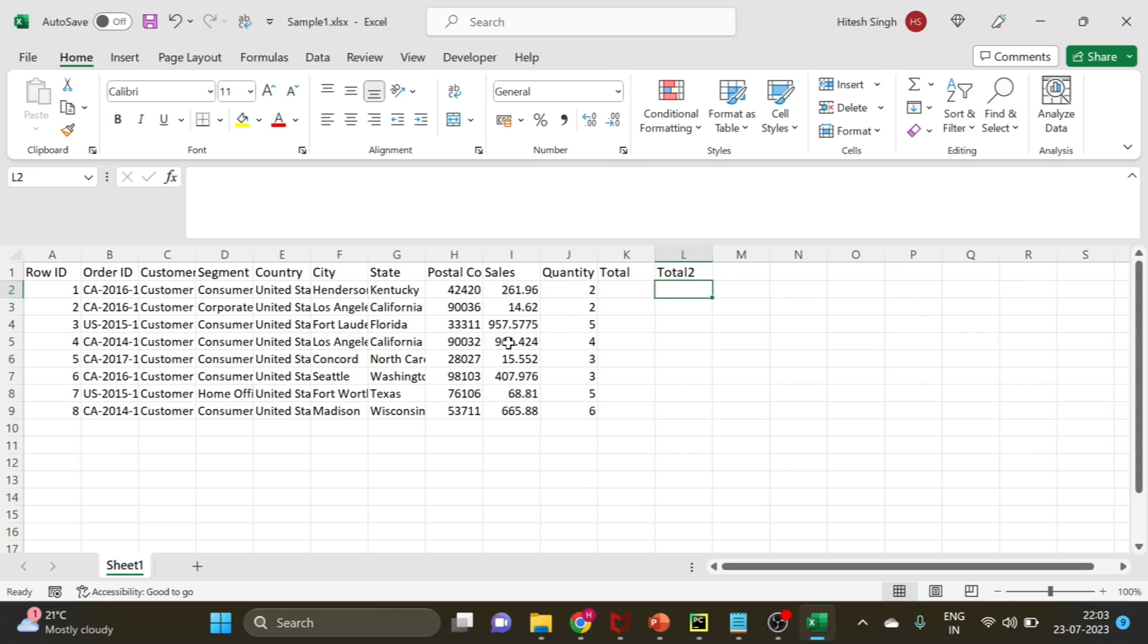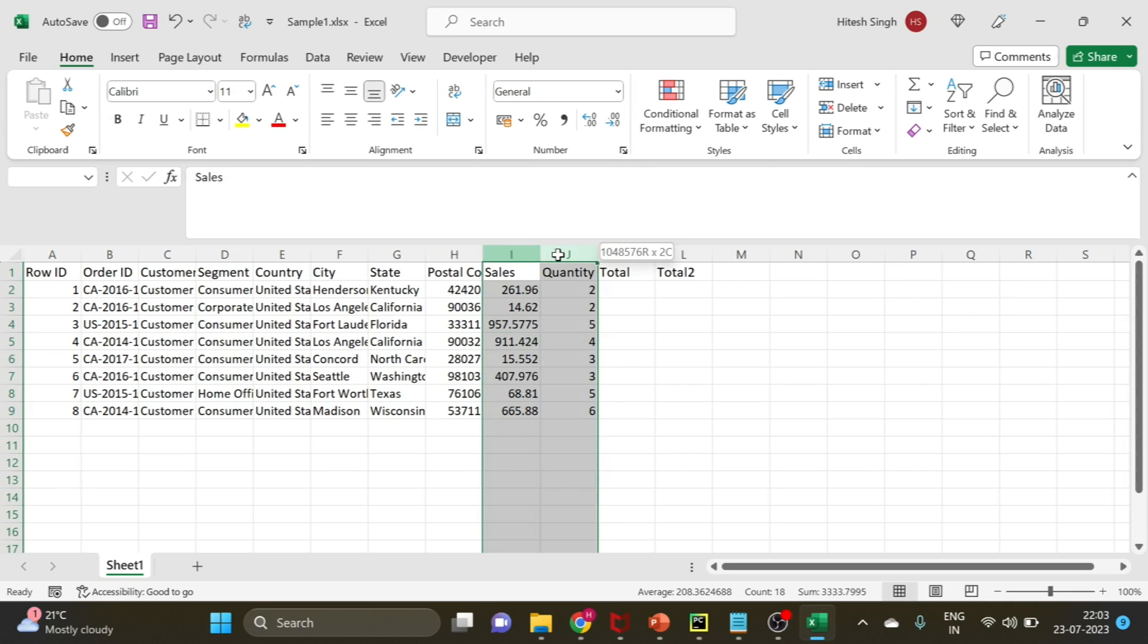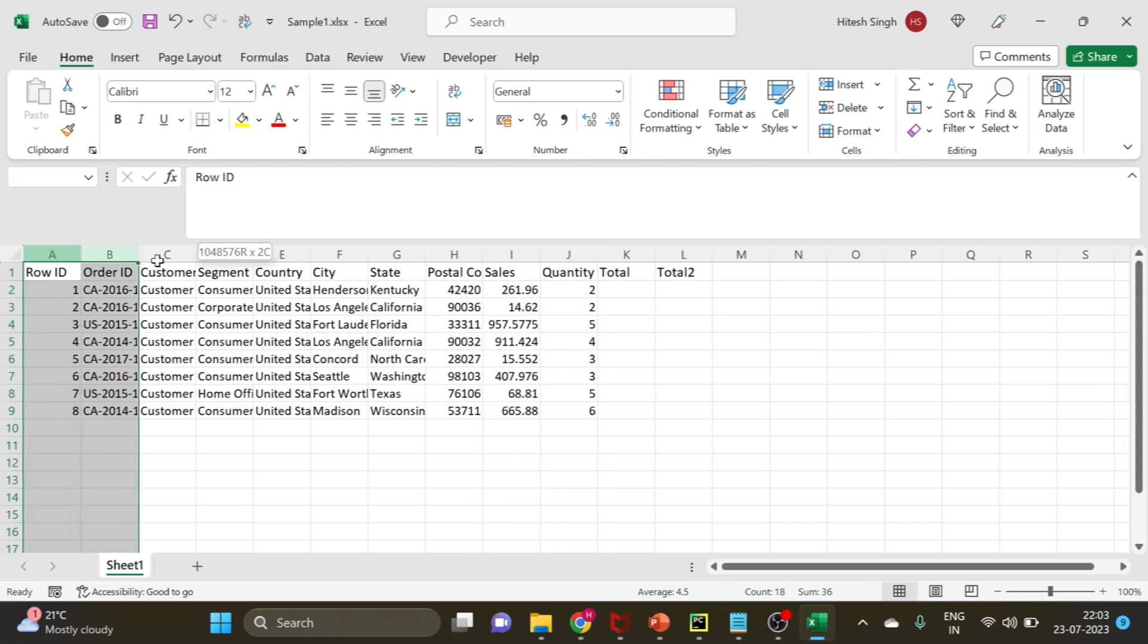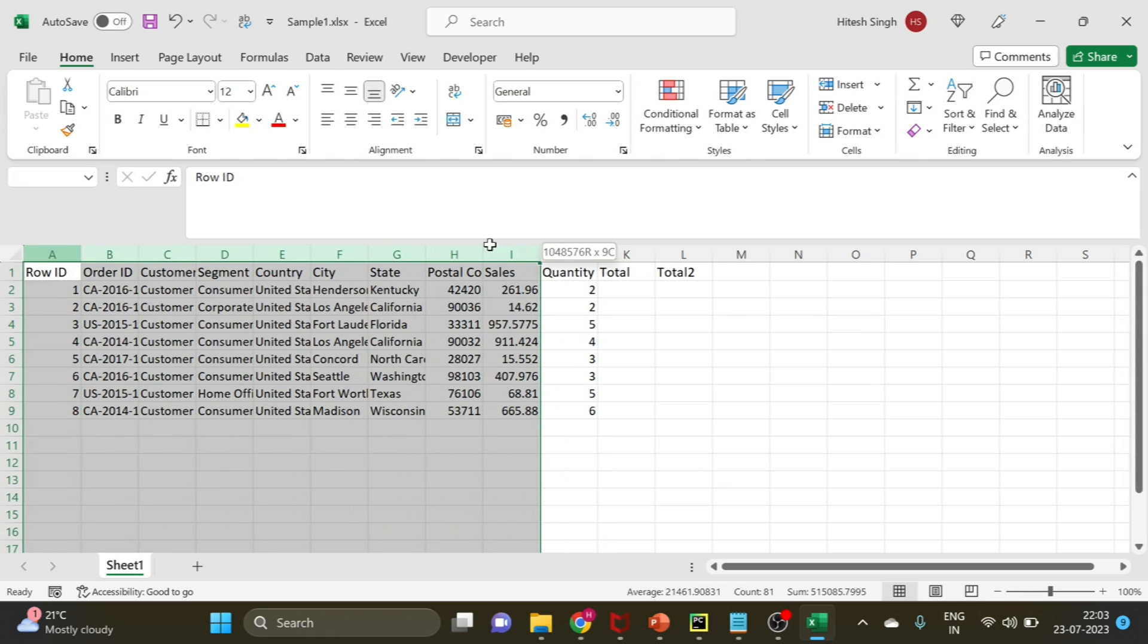I will use these two columns I and J, and that is on the index of 9 and 10.